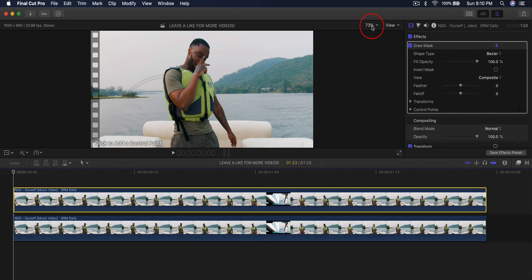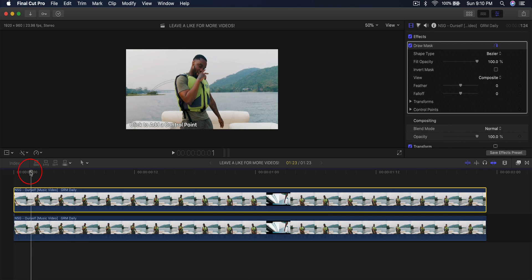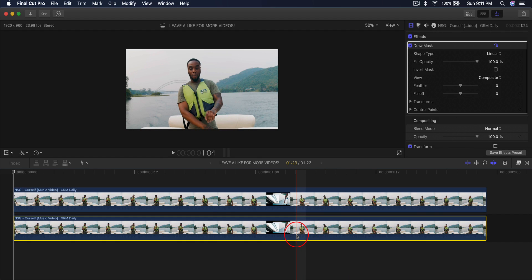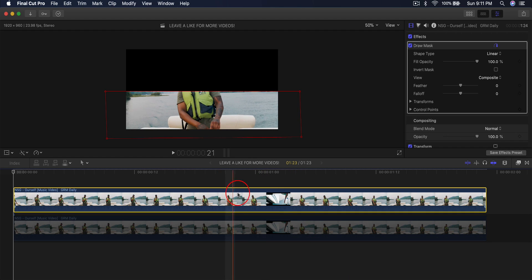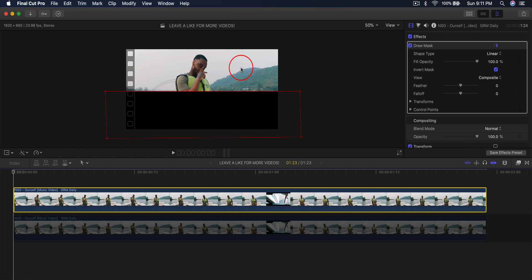Now that the Draw Mask effect is applied, go up to where it says 73, click the down arrow and go to 50. You'll have the option to add a control point. Make sure the time head is at the beginning, click once on the left side, hold Shift to create a straight line across, then click Invert Mask. I'm going to disable the bottom clip so you can see what's happening — this is applied to the top clip and we've masked out the bottom. Then click Invert Mask so everything is on top.